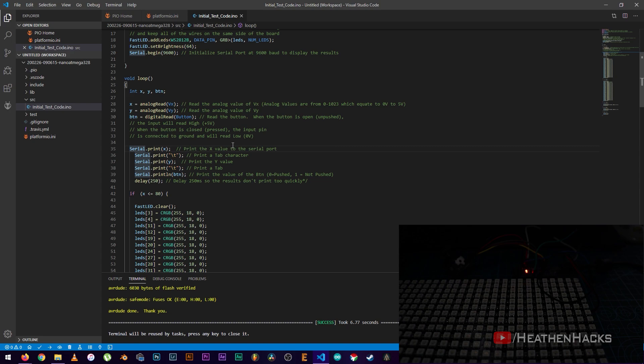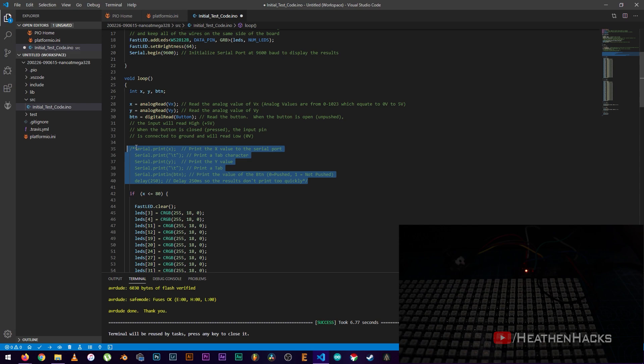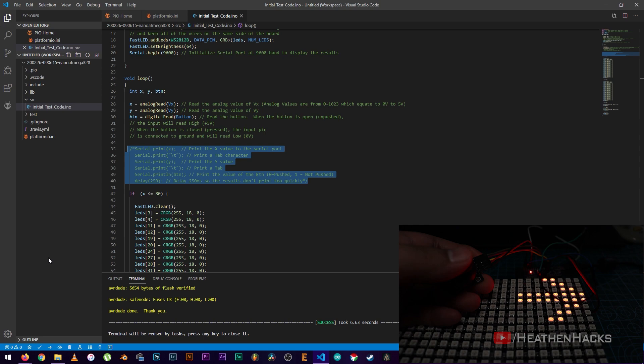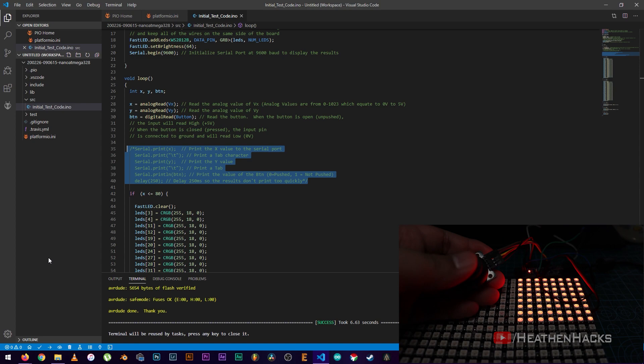The reason behind that is this. So, let's just comment this to disable it. Then, upload the code again and try it again. Left, right, left, right, left, right. See? It's responding quite faster now.